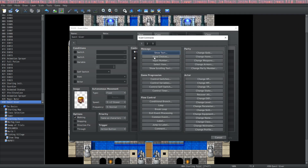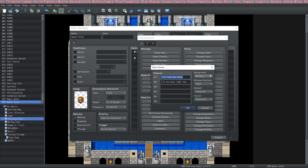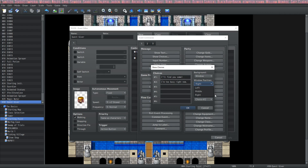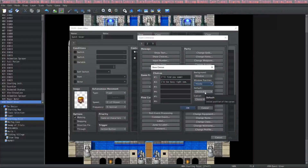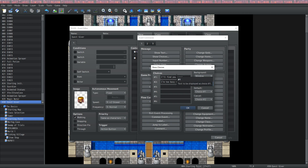So let's insert some choices — we can have the player respond with whatever you want. Let's say the first option is 'I'll find you some' or 'I'm too busy right now.' We can decide if we want the background to be a window, dim shadow box, or transparent — I'll keep it on window. This is the position for the player's choices: left, middle, or right — I'll select the middle. The default choice is where the cursor sits by default, so I think we'll default to choice one so if the player is spamming through they'll just accept the quest quickly.